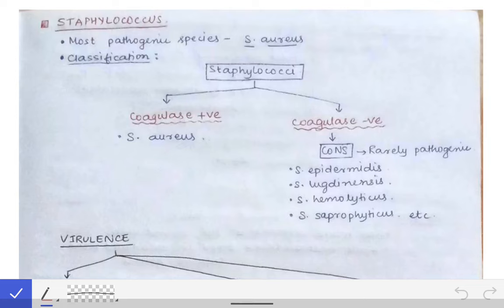Now we will read about Staphylococcus. Gram-positive cocci are classified into two families: the Micrococcaceae family and the Streptococcaceae family. In the Micrococcaceae family we have two genera — Micrococcus and Staphylococcus. Micrococcus is a non-pathogenic organism and a normal commensal on the human body, while Staphylococcus is pathogenic and arranged in clusters, whereas Micrococcus is arranged in tetrads. The most pathogenic species is Staphylococcus aureus.